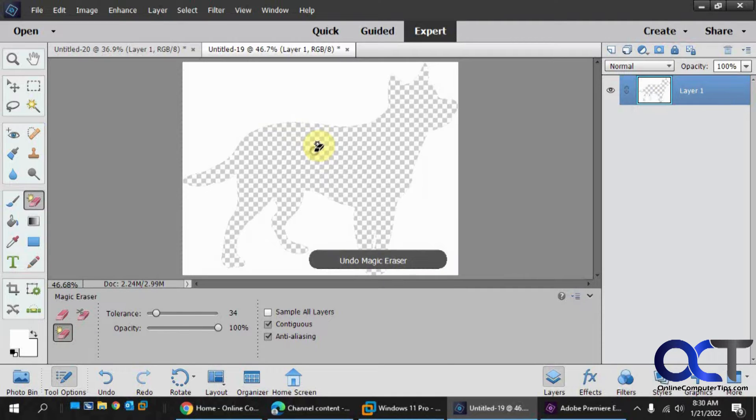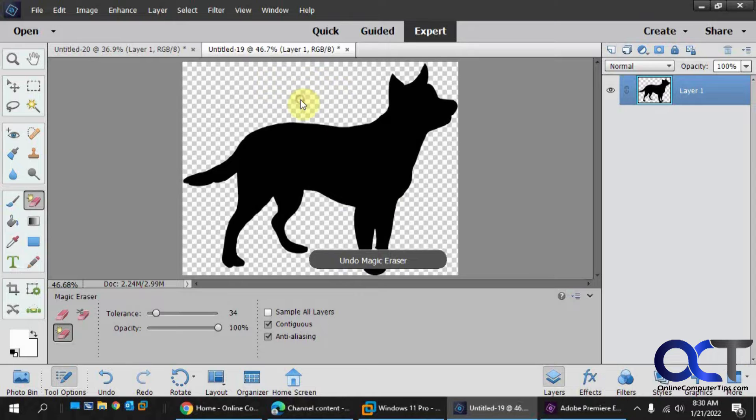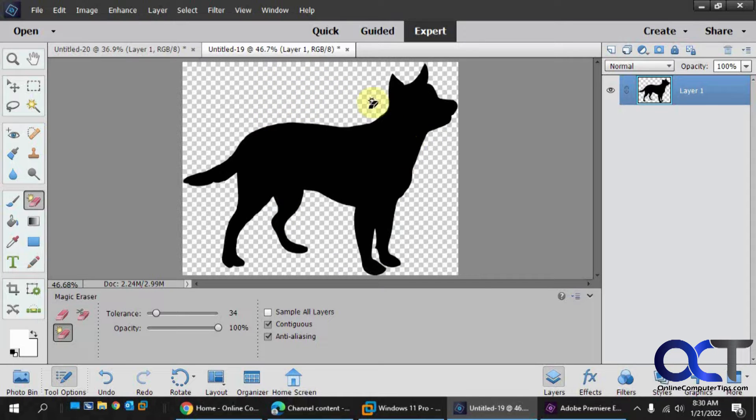So if we were to click the black, it would erase just that part. So we want to click that, and it works really well on solid pictures like this.